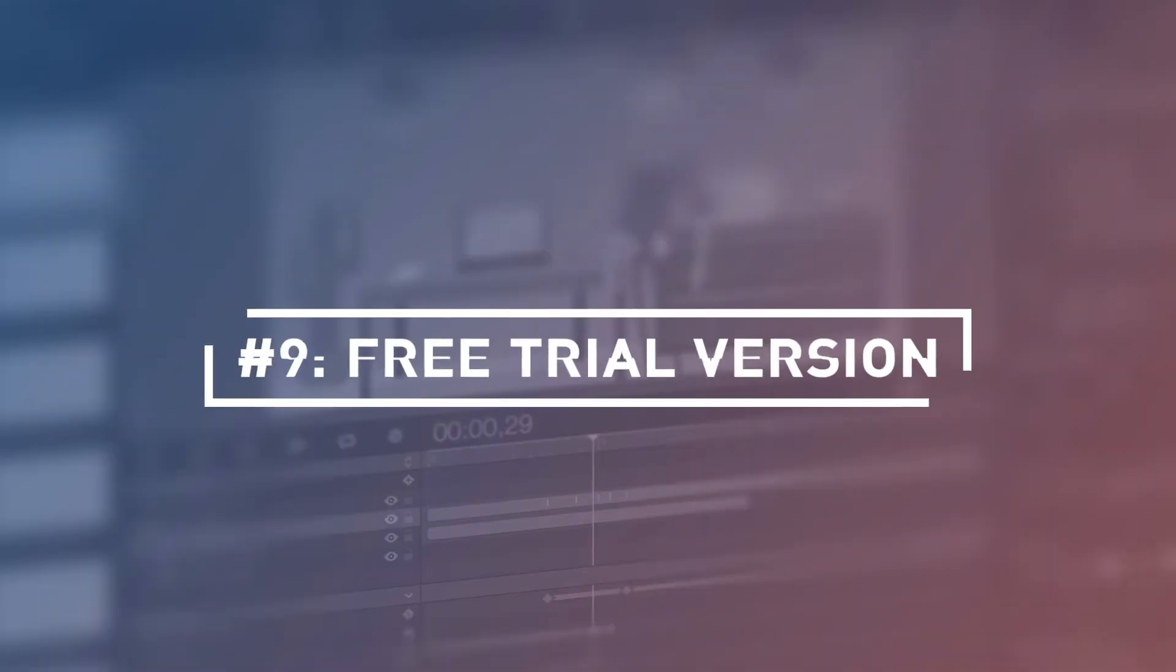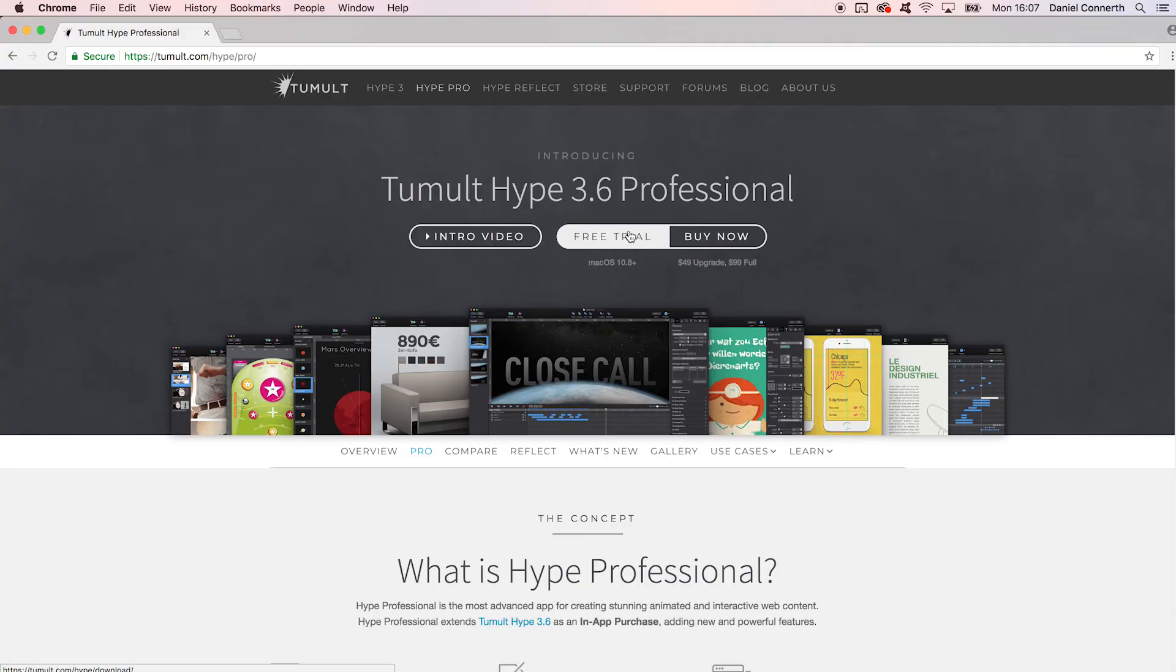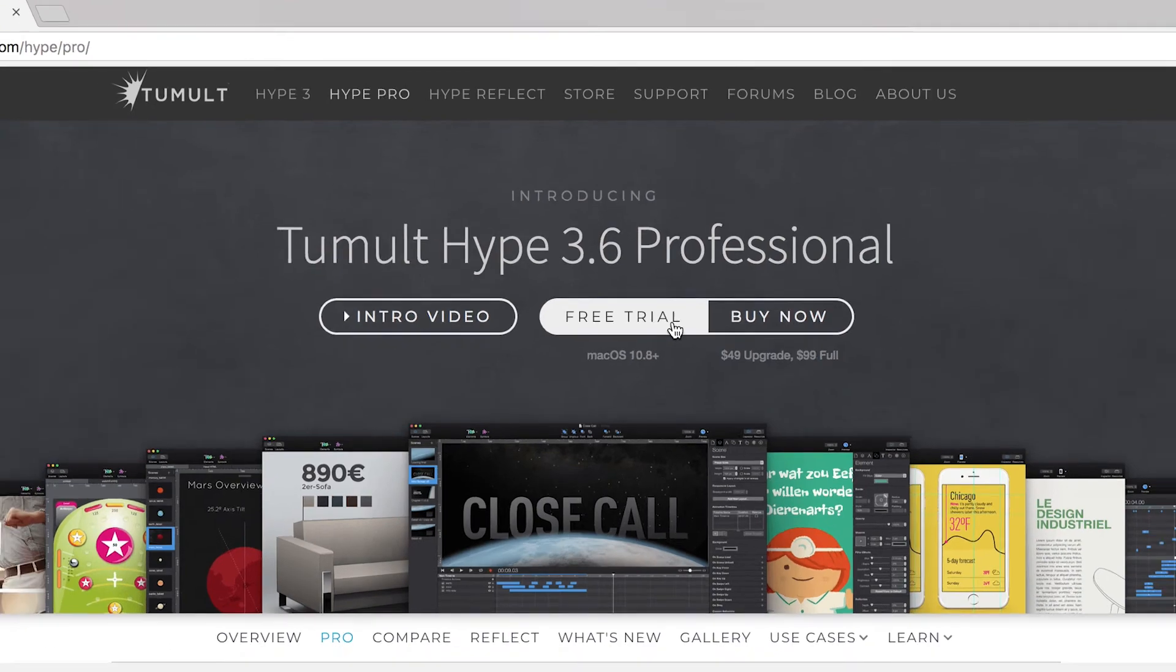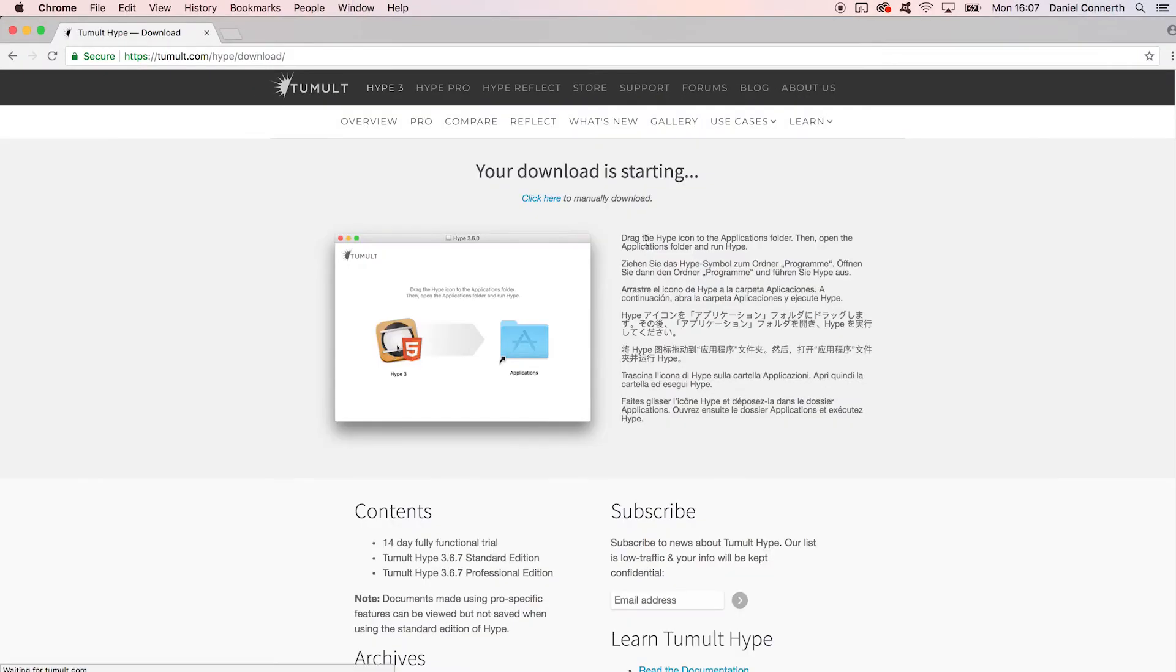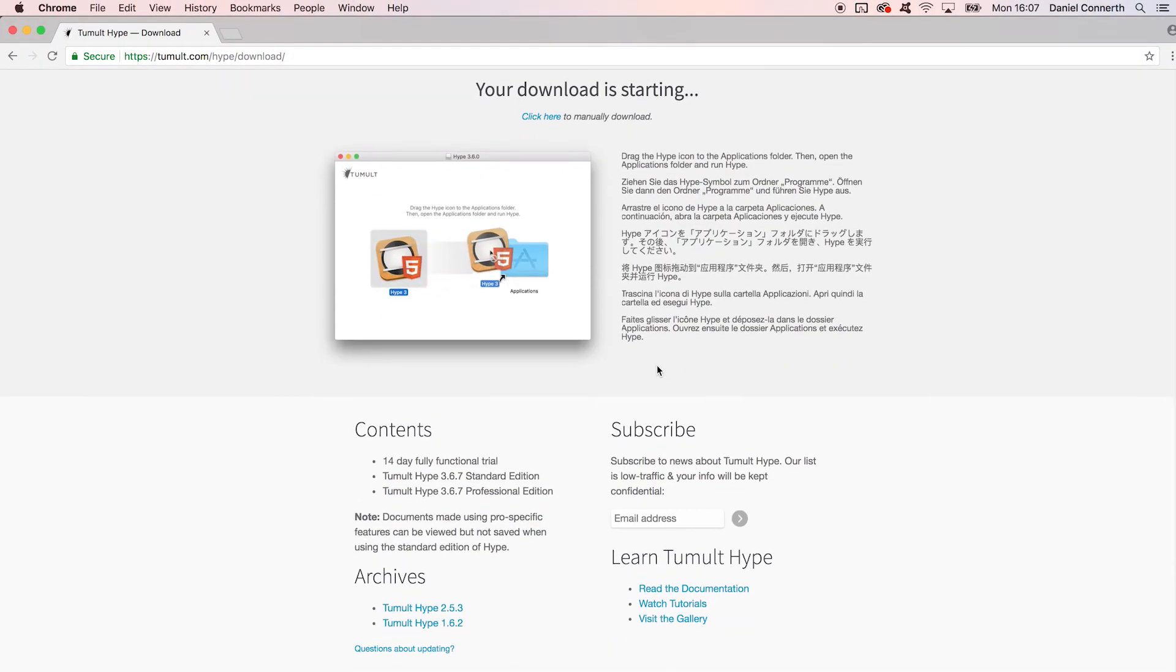Number nine: Fourteen-day fully functional trial. This is a rather pragmatic reason. Looking into Hype won't cost you a dime at first, thanks to the free trial period. It is a fully functional version without any restrictions, so you can actually use it for commercial projects. So, if you are interested, go to tumult.com and start your free trial today.